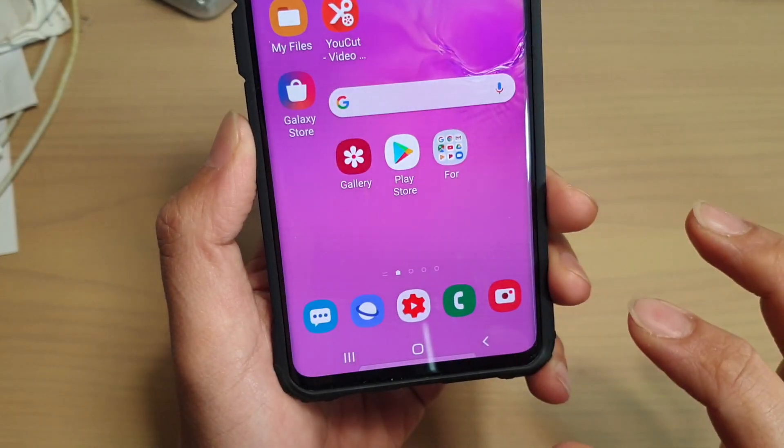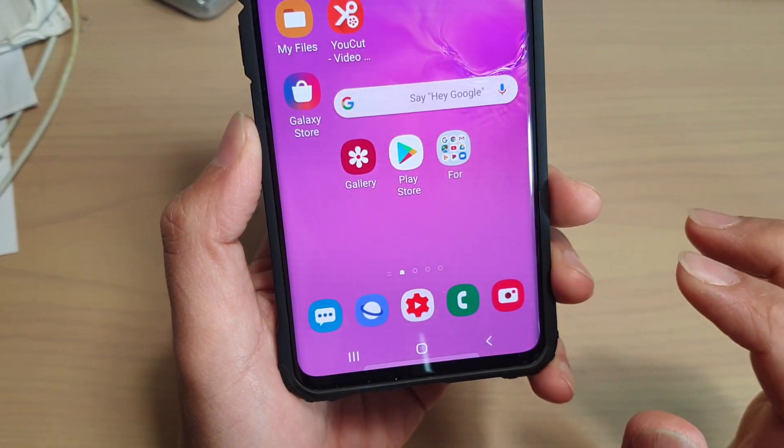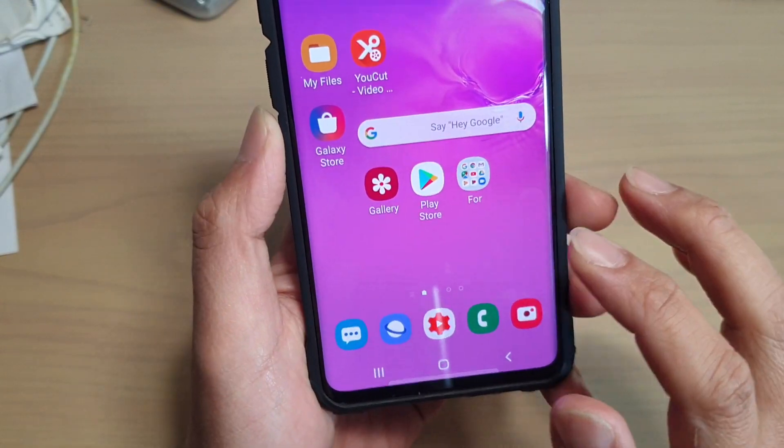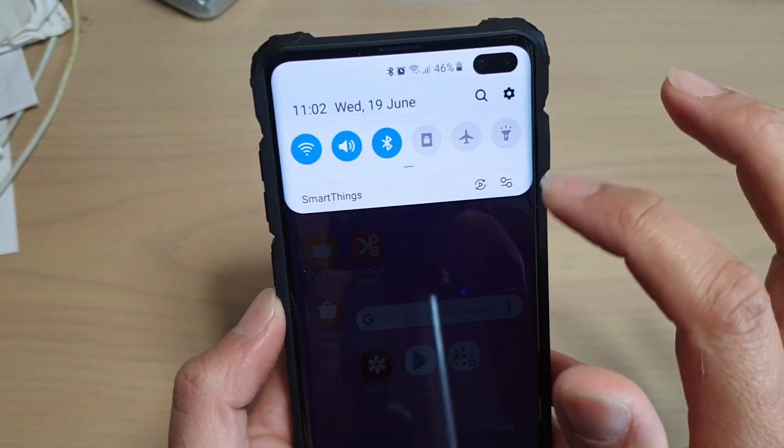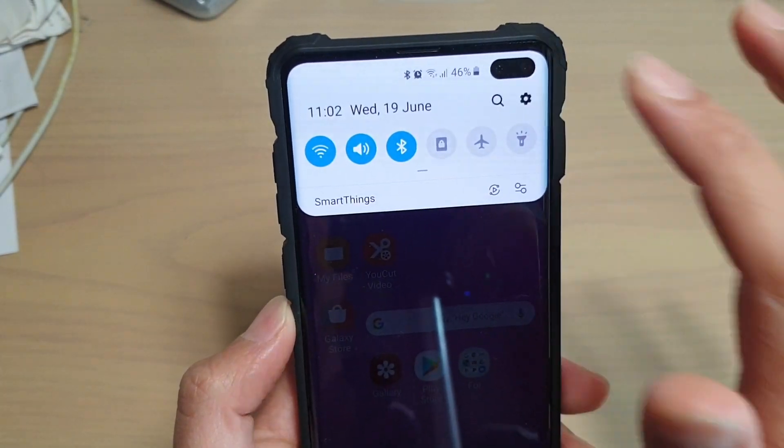First tap on the home key to go back to your home screen. Then swipe down and tap on the settings icon.